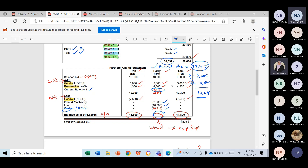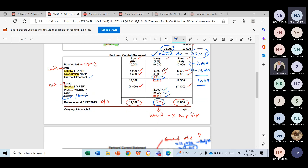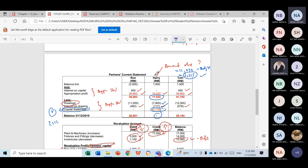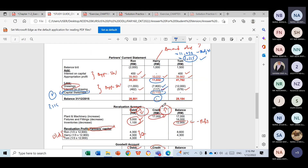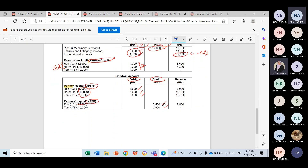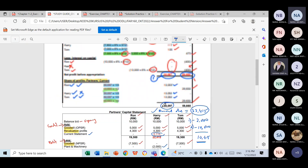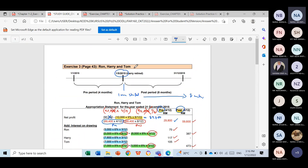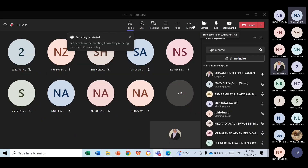If Harry were a new partner rather than a retired one, his account would not be zero — it should have a balance. Both accounts for Harry should have zero balance in partner's capital and in the partner's current statement. That is all about question changes during the year for Ron, Harry, and Tom. We'll stop recording now.